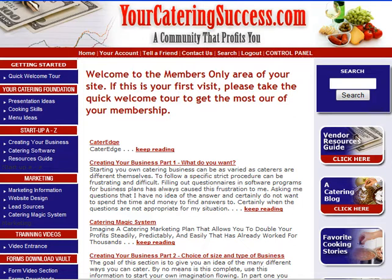Hello and thank you for taking the tour on Startup A to Z. What you're going to get once you log in, you're going to end up in the members area. That's where we are right now.